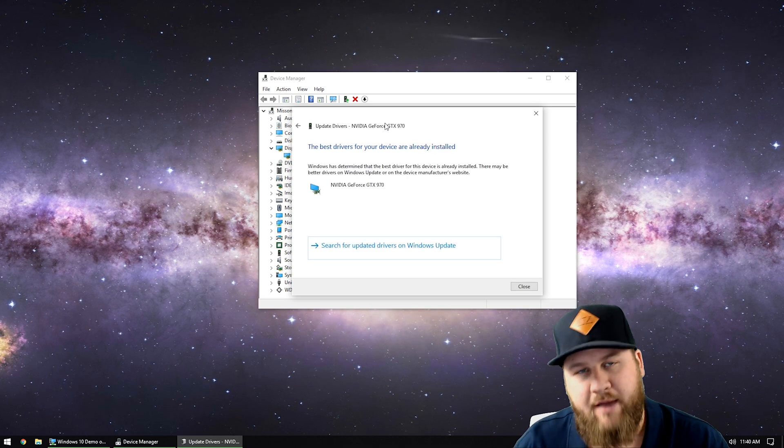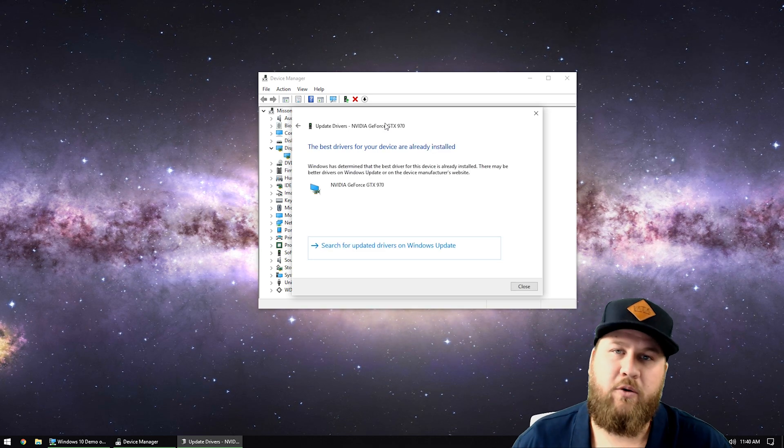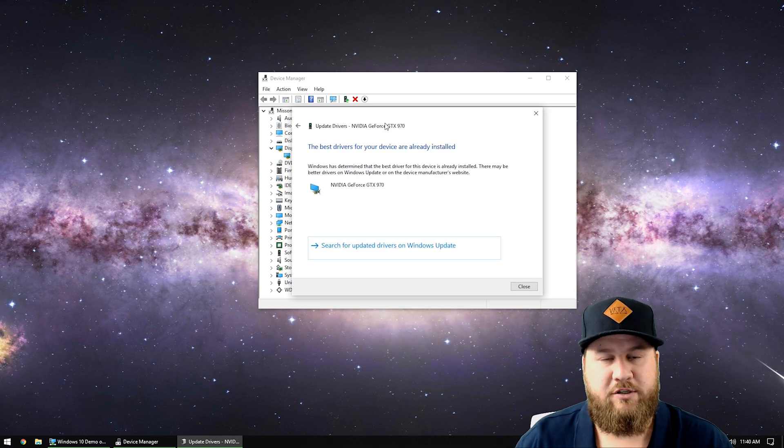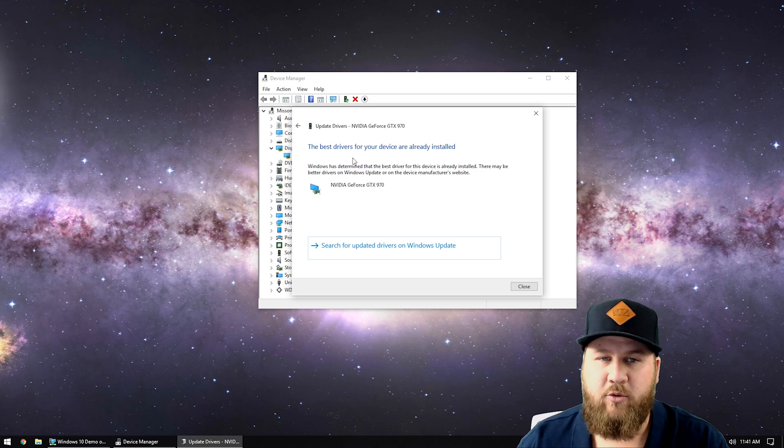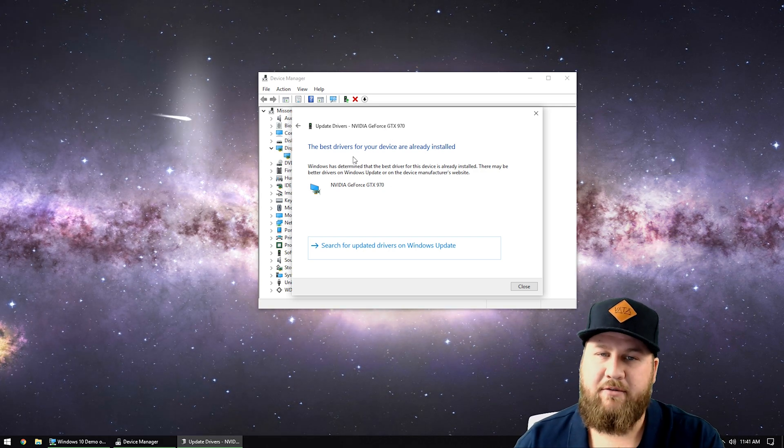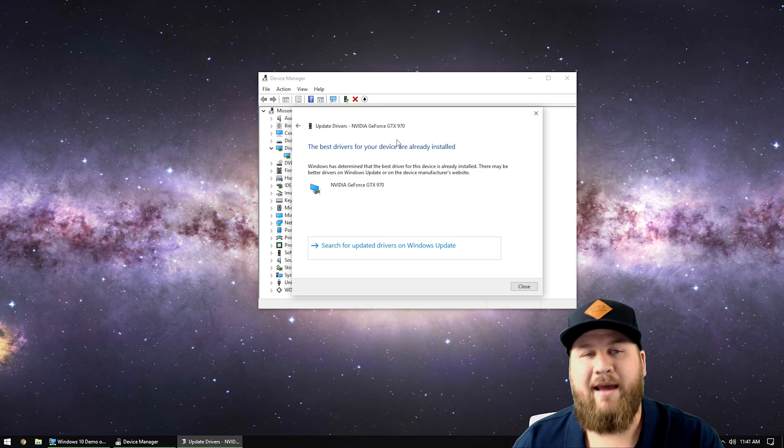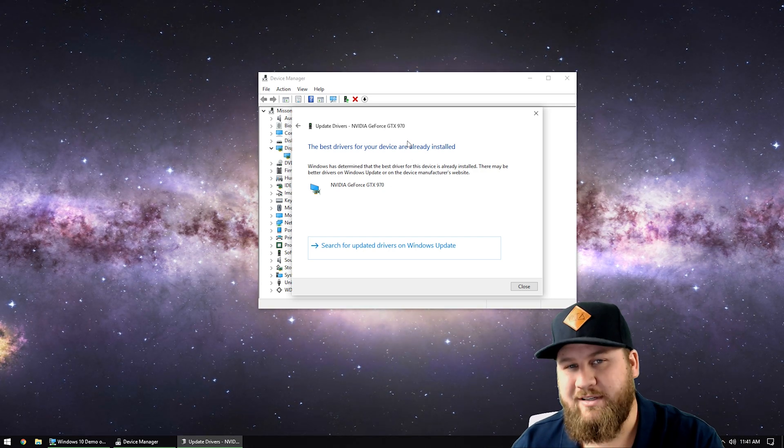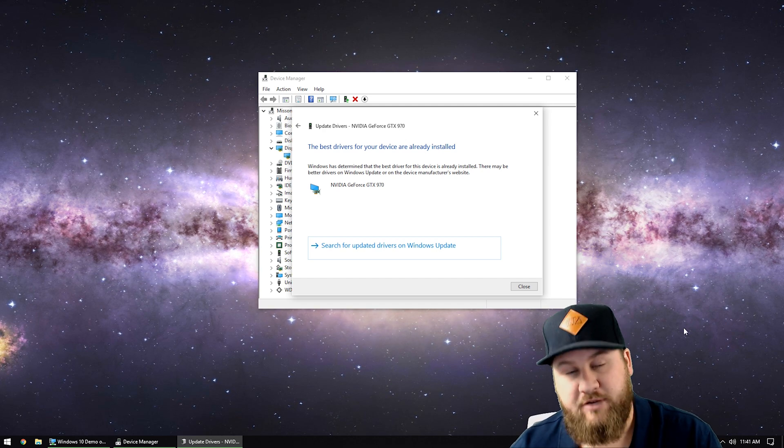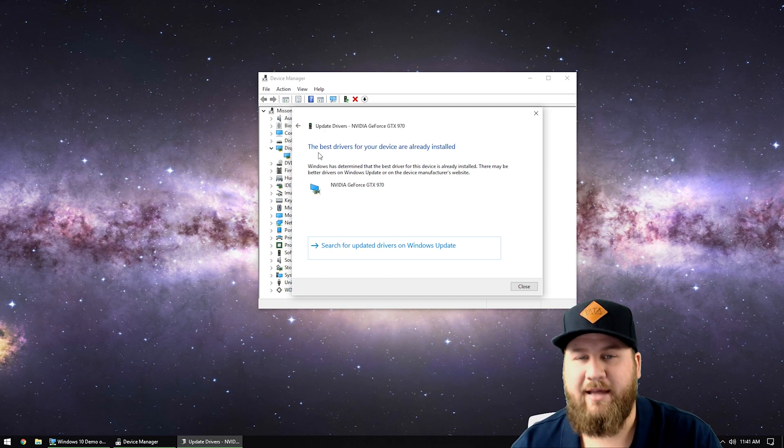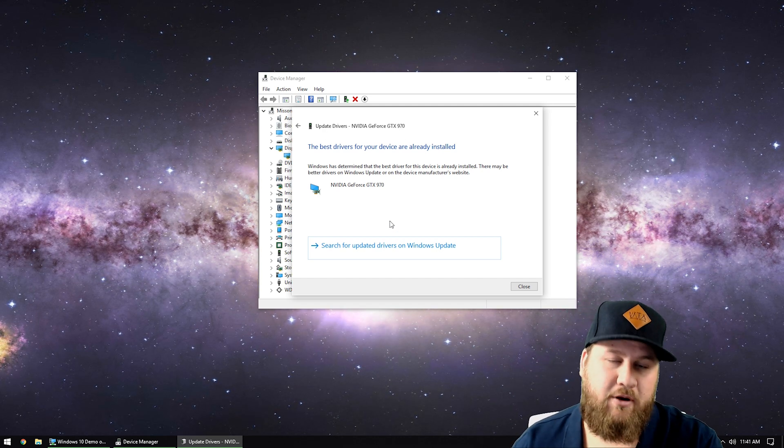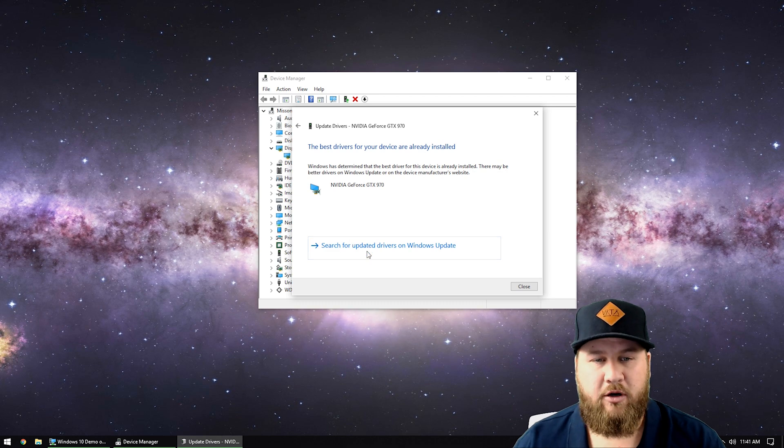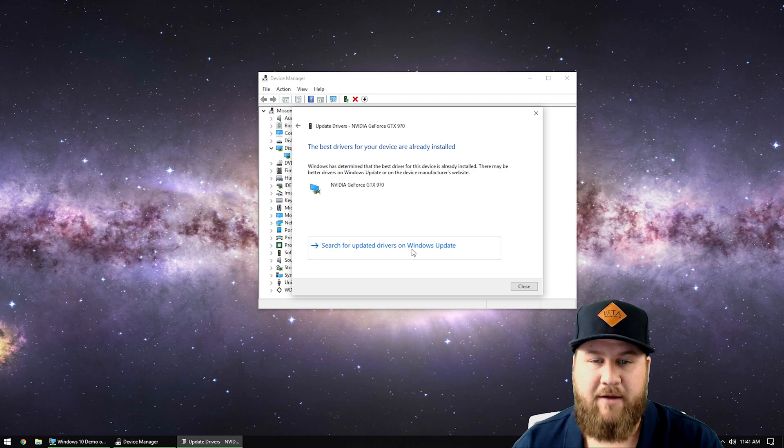If it finds one you're going to want to go through the setup wizard and install. If not, it will bring you to the same window where it says the best drivers for your device are already installed. Now because Windows doesn't handle the 970 and the GeForce is what handles it, that's why I'm getting this message. However with an onboard chip you're going to want to go through and search for an updated driver on Windows Update or go to the manufacturer's website.